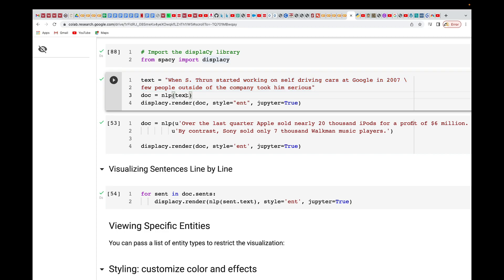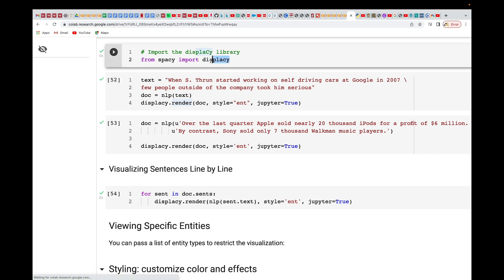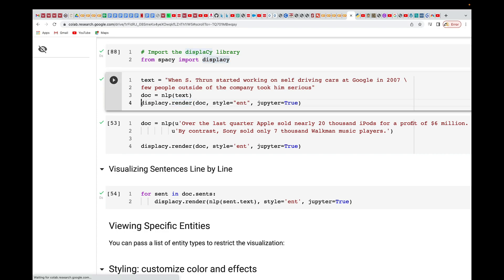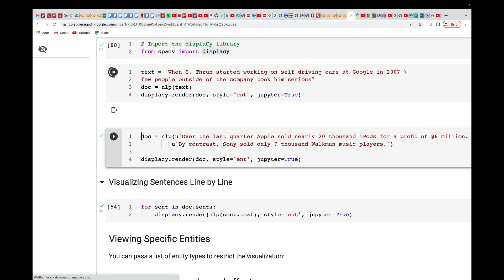Pass in the test text to load and read it. Then use displacy.render, pass in your document, set style to 'ent', and set jupyter=True so it will display inside the Jupyter notebook or Google Colab. Let's run that.